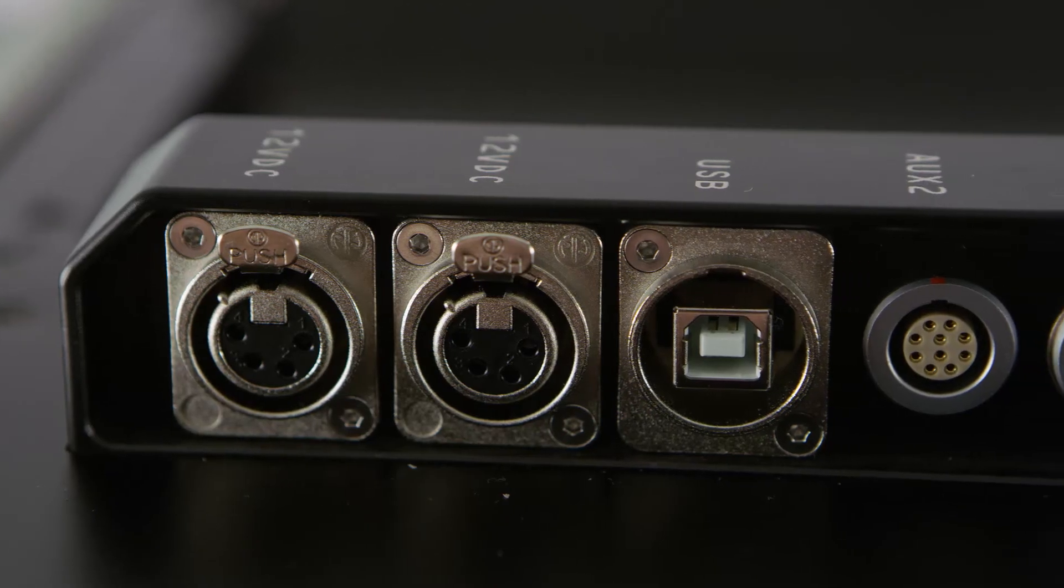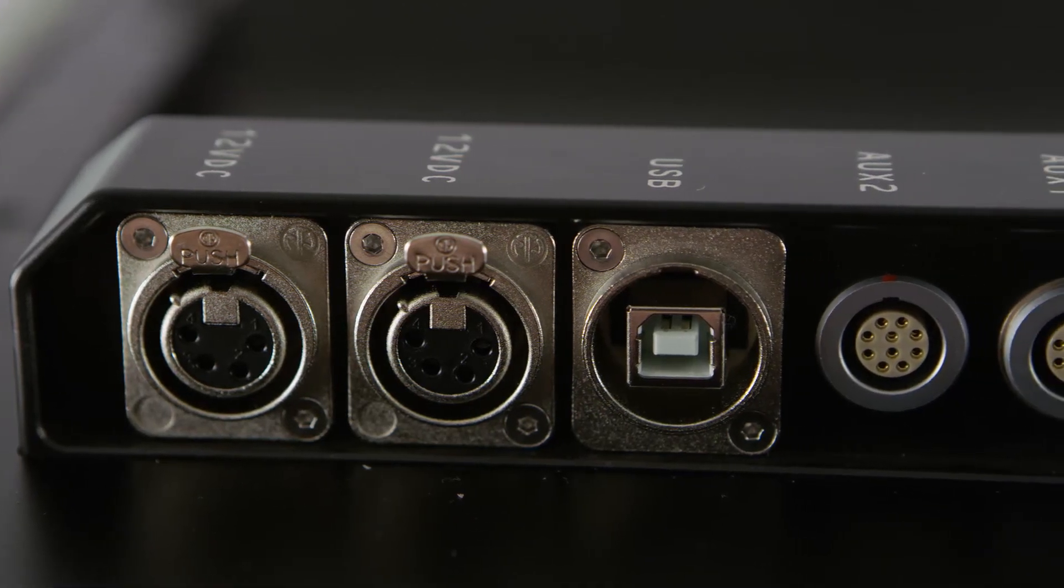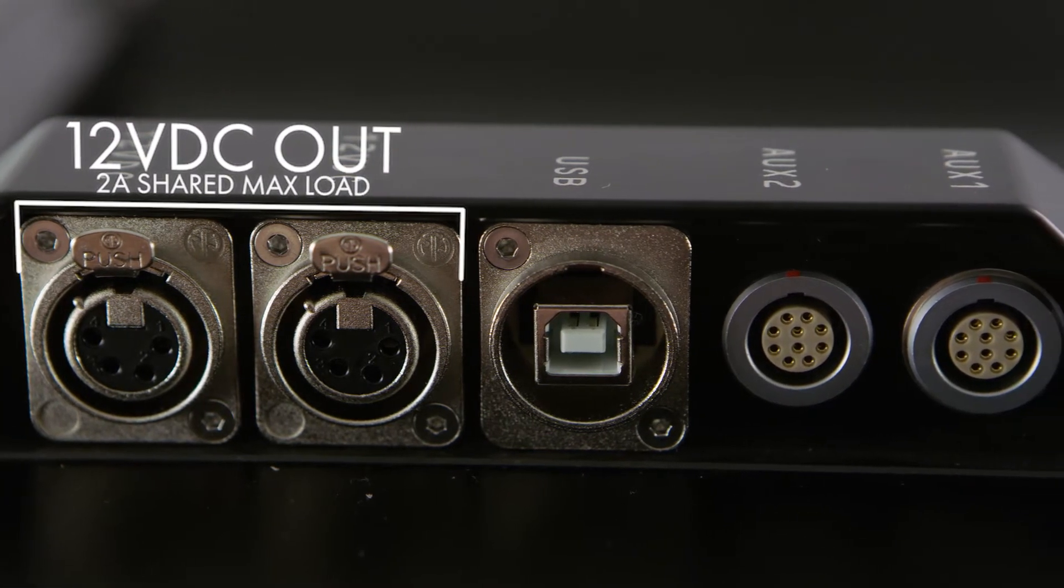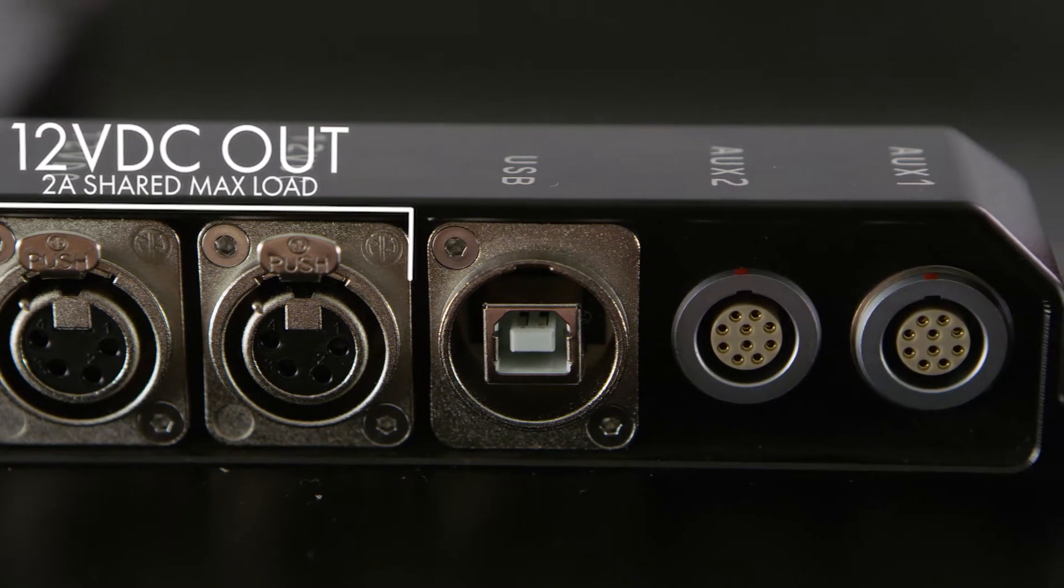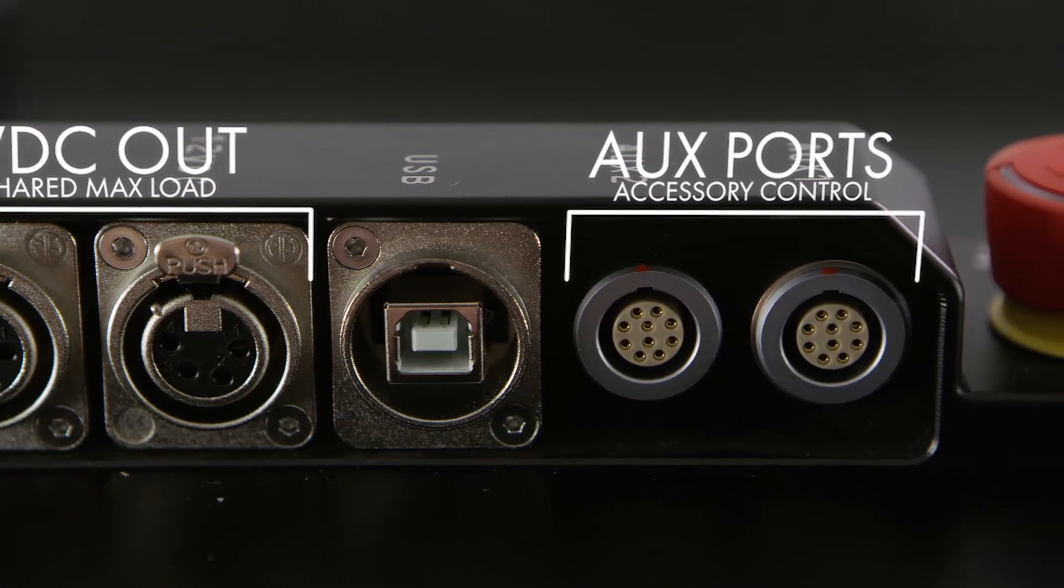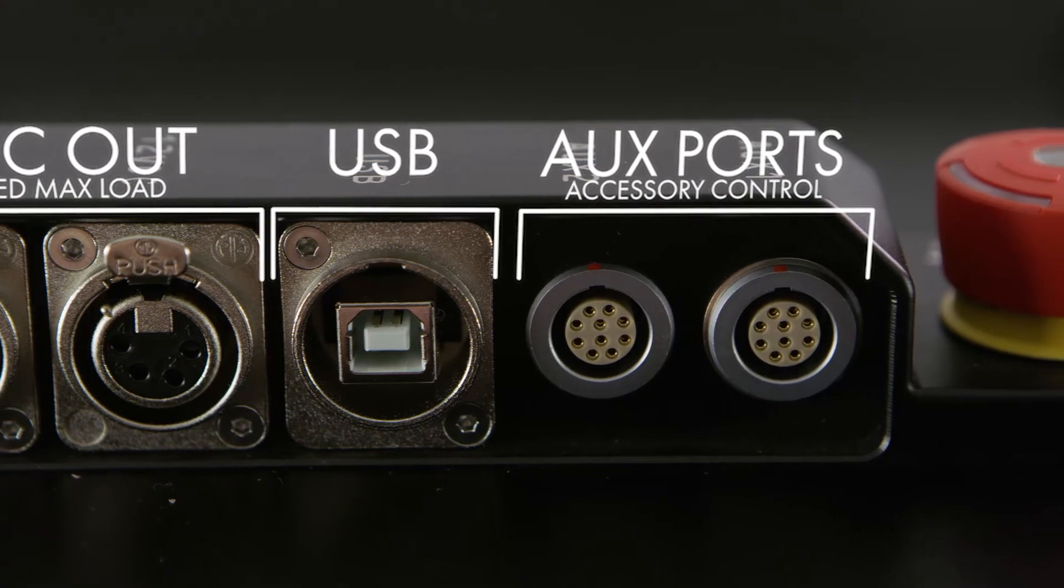The IO contains two 12V power outputs, two AUX ports for controlling accessories and a USB port for further expansion.